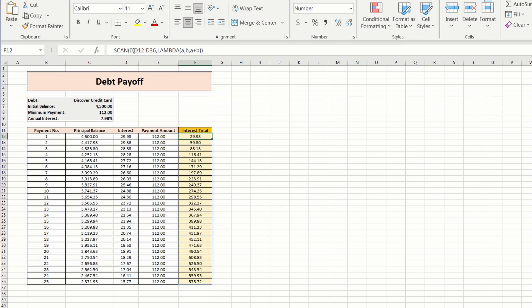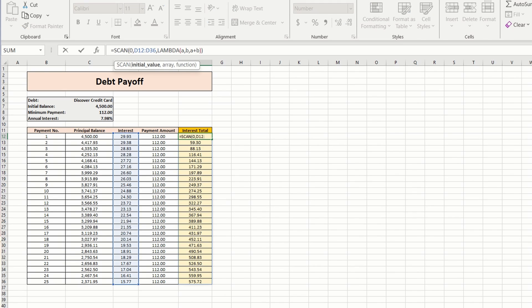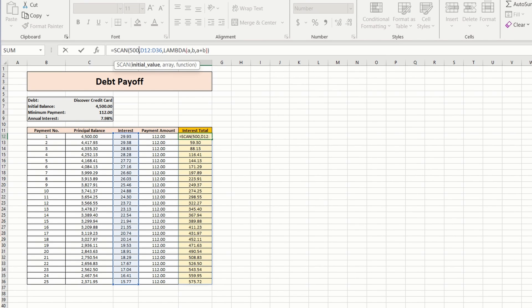Now there may be scenarios where you don't want your initial value to be zero. For instance let's say you transferred a balance from another credit card and want to include the previous interest payments in your total. I'll say we previously paid $500 so to include that we change the initial value from zero to five hundred and hit enter. And now we have a new running total including the previous interest payments.